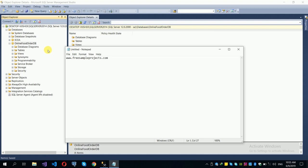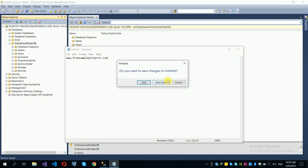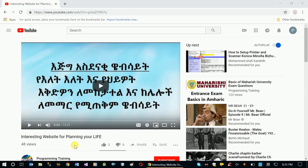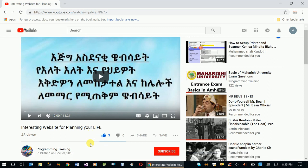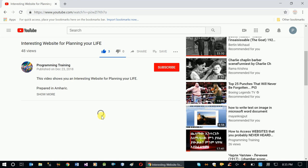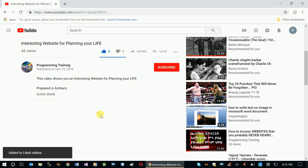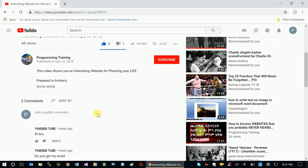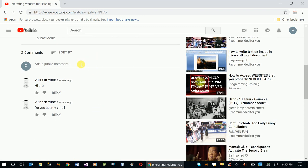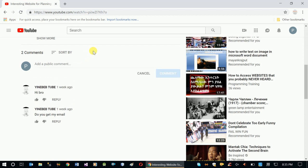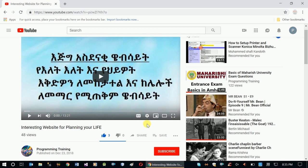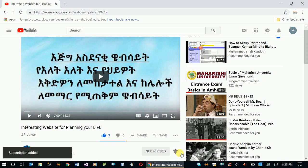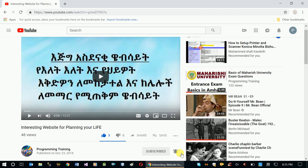The full online food order database project files may not always be available on the website. Please like, comment, and subscribe to our channel. If you enjoyed this video, click the subscribe button and leave a comment below.